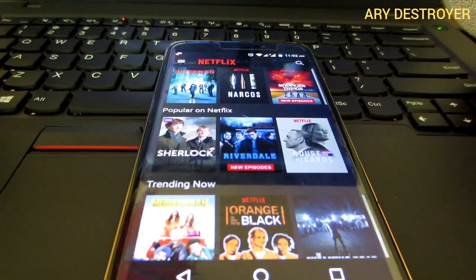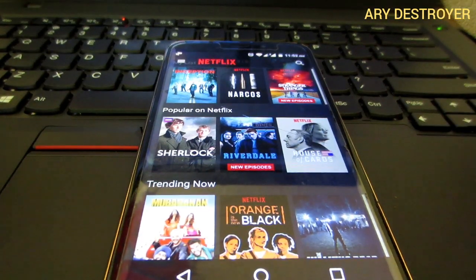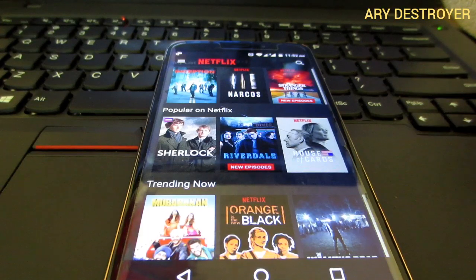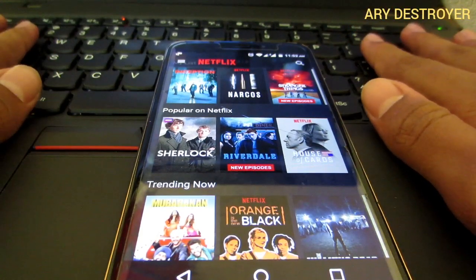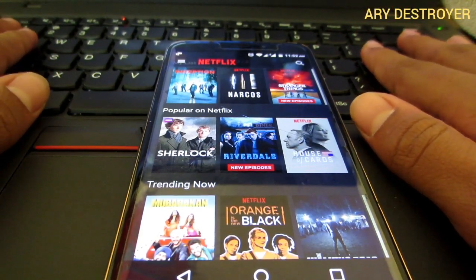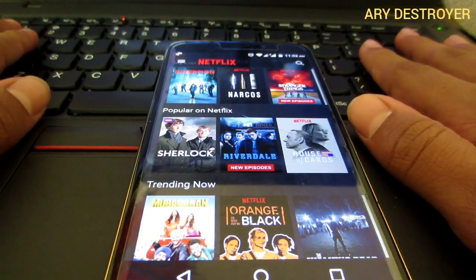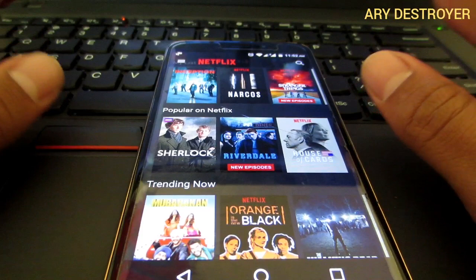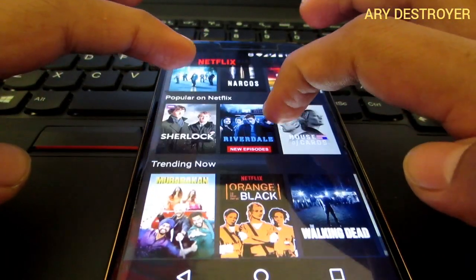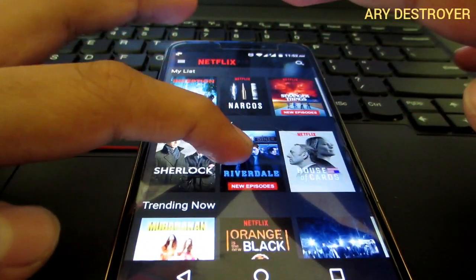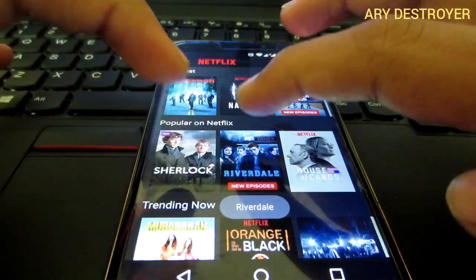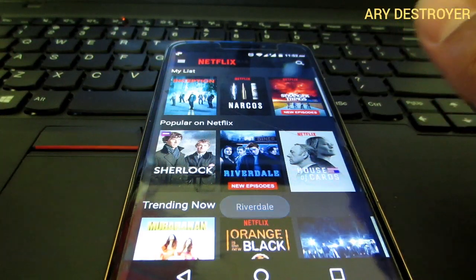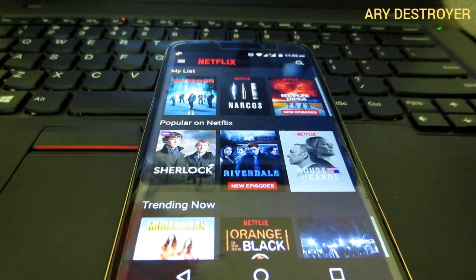Hello guys, what's going on? Ari Destroy here, and welcome back to my channel. Today I'm going to be showing you how to download movies and shows from the Netflix app directly to your gallery — yeah, directly to your gallery.